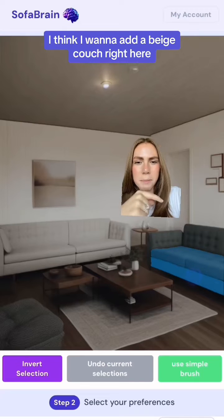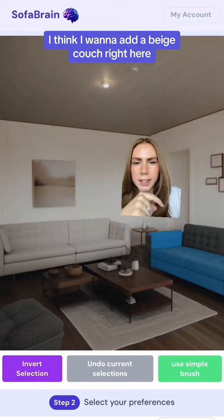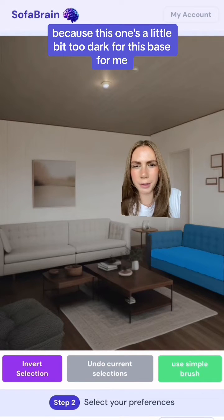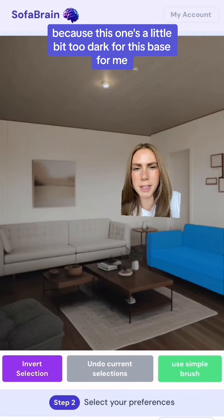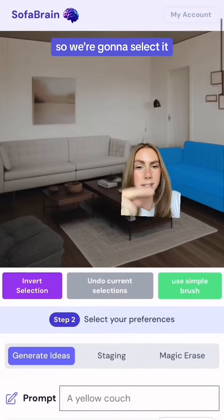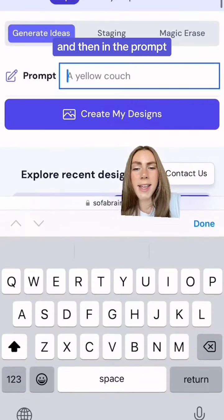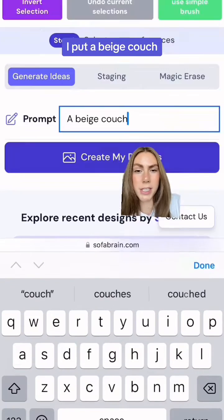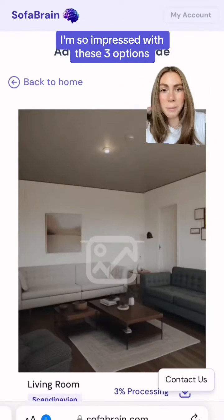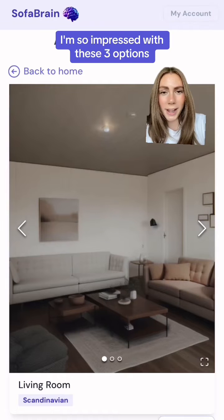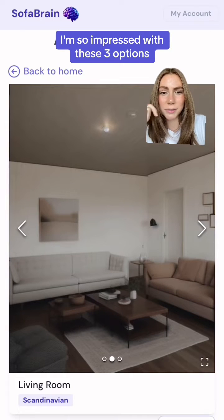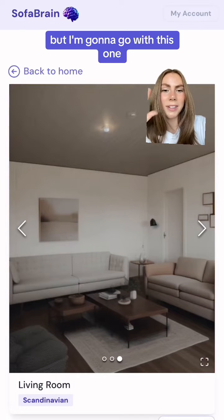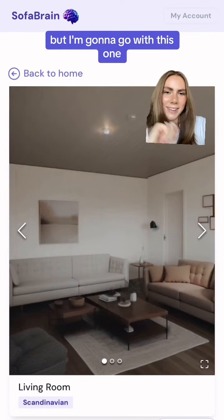I want to add a beige couch right here because this one's a little bit too dark for me, so we're gonna select it and then in the prompt I put a beige couch. I'm so impressed with these three options but I'm gonna go with this one.